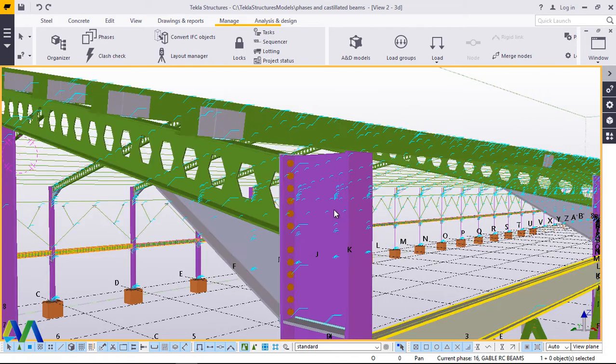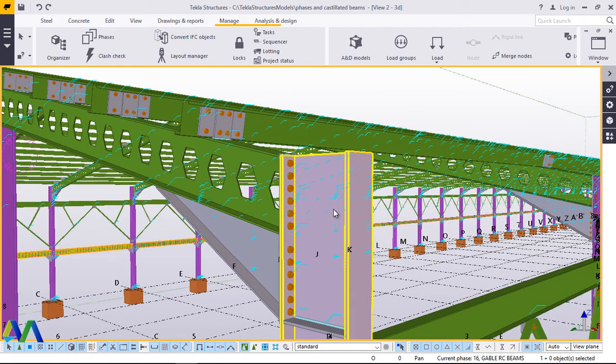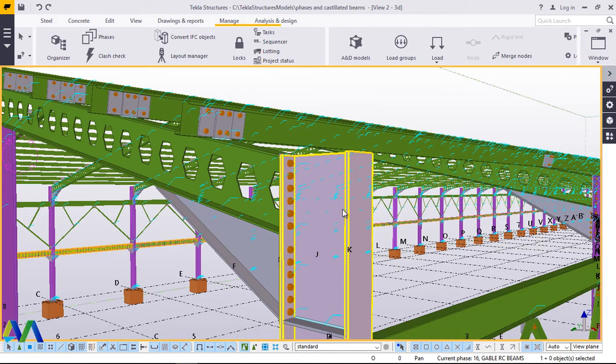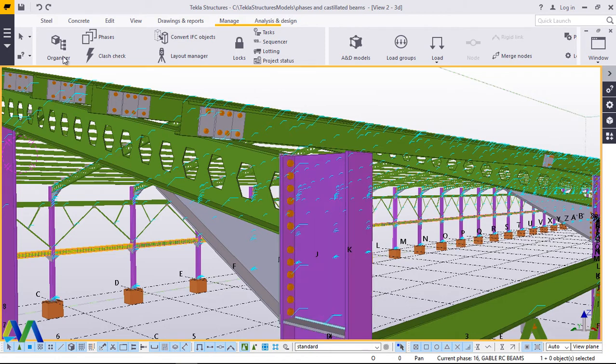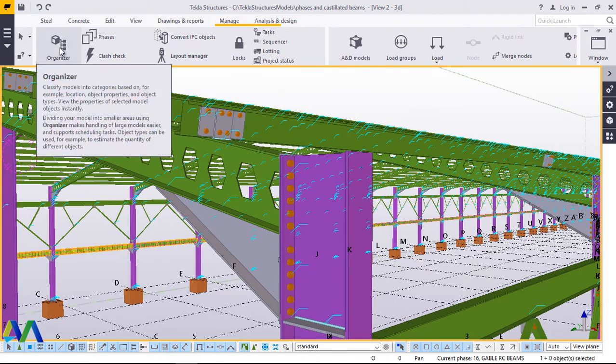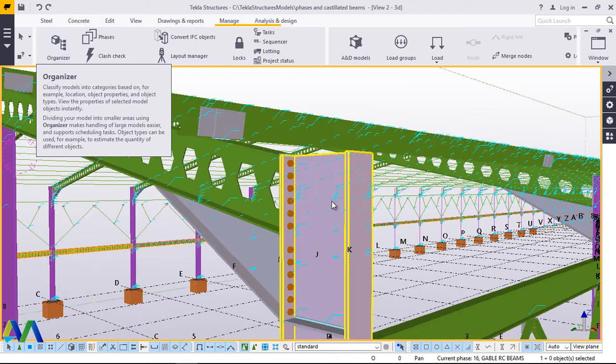In this model, I'll use the same model that I used to demonstrate how the phase manager works and how to use the organizer to simplify your work further. I'll use the same model to demonstrate how to do a clash check on a model of this kind.